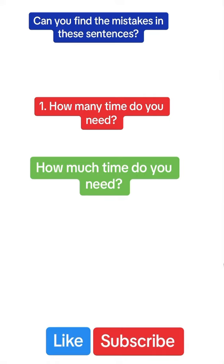How much time do you need? We don't say how many time. In this case, time is an uncountable noun, so we will say how much, not how many.